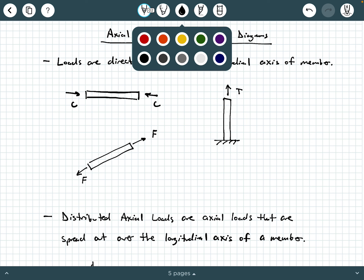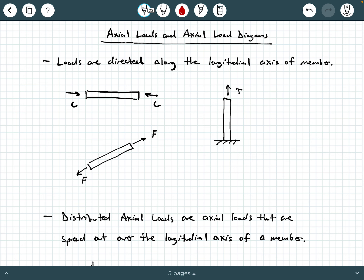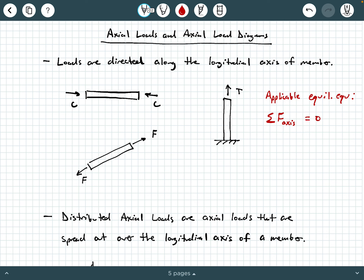Now, when we analyze these members, what do we use to compute unknown forces? Well, from statics, we use our equilibrium equations. So for axially loaded members, the applicable equilibrium equation is: sum of the forces along the longitudinal axis equals zero. What we do is sum forces along the longitudinal axis of the member and set it equal to zero. That longitudinal axis could be horizontal, vertical, or at an angle — in all these cases, we're summing forces along the longitudinal axis to solve for unknown forces.